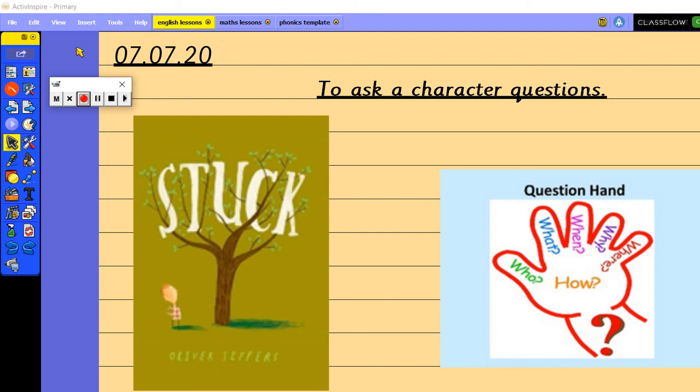If you did go off to listen to the story and to enjoy the story then welcome back. So we're going to have a go at asking Floyd some questions today.